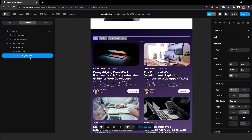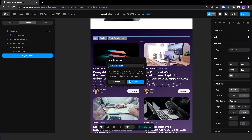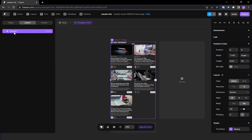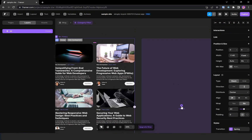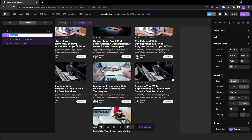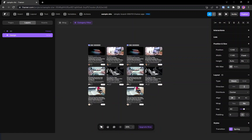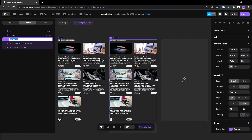I'm going to create this as a component named 'category filter'. The first variant is created as the primary one, named 'All'. This design will only work for 'All', so we need variants for the other two categories. I'm creating another variant named 'design', and another named 'web development'. Now let's make it functional.